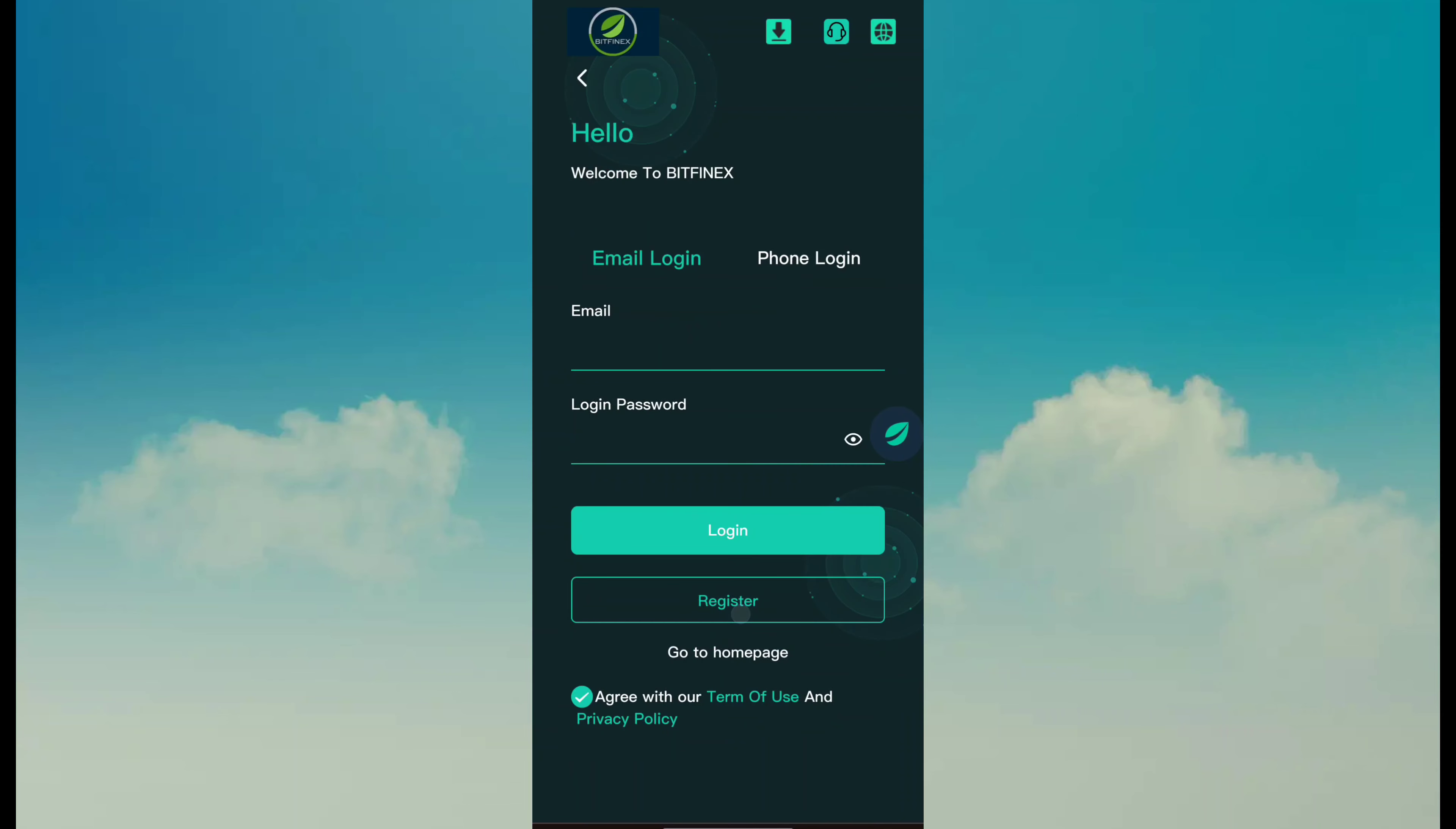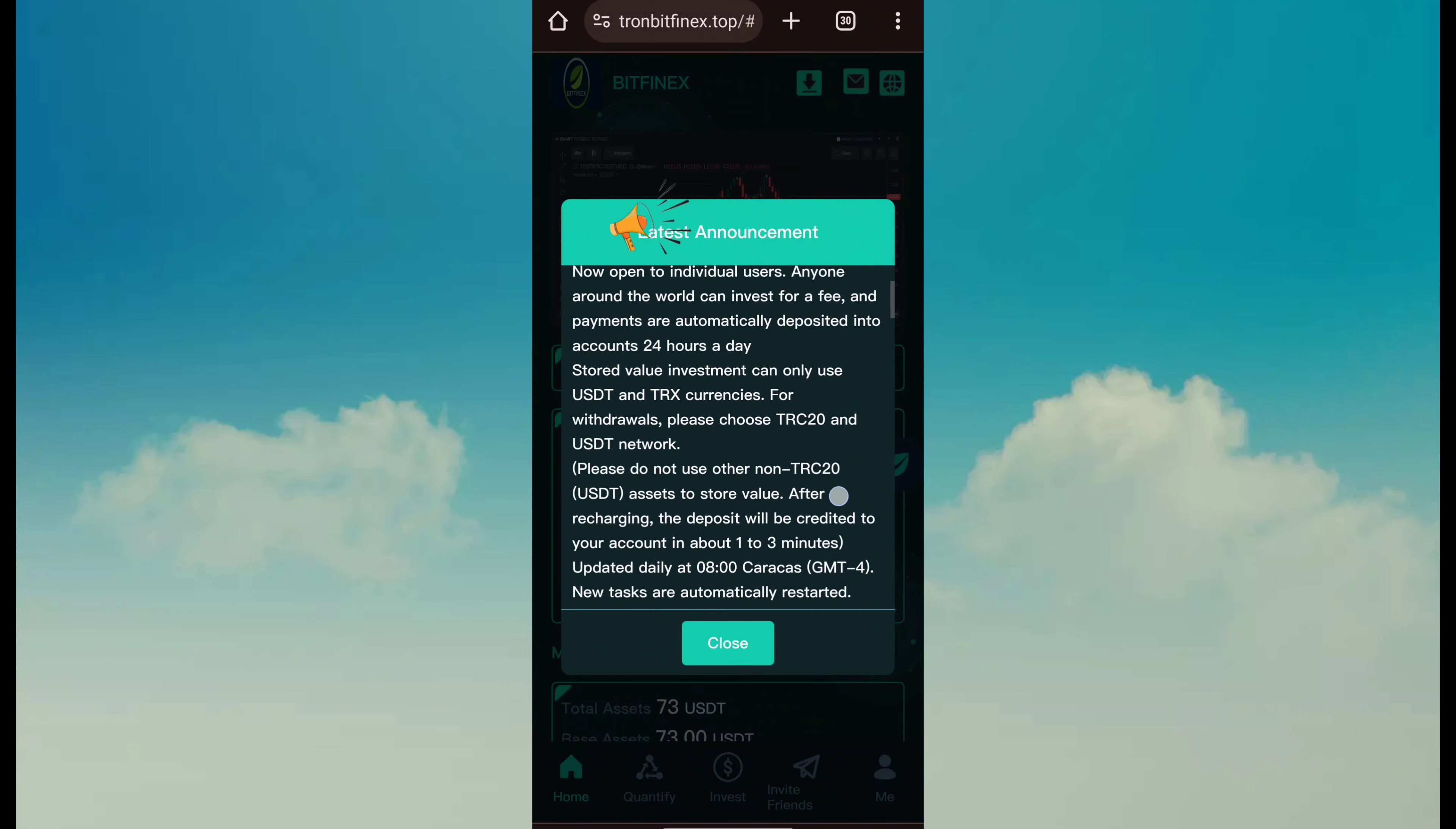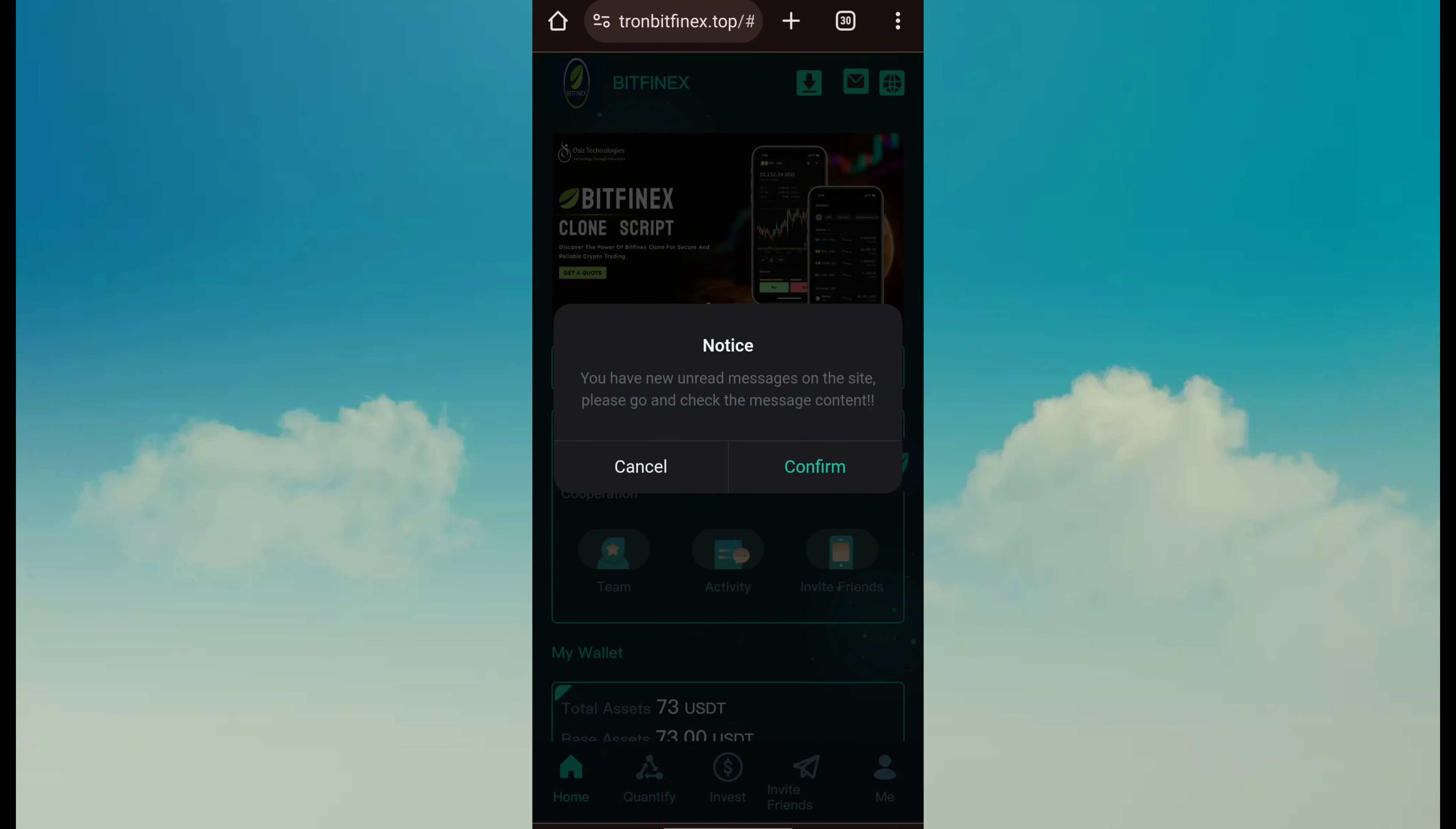After register, simply click on login, fill login details and click on login. After login, you can see this type of latest announcement message. Just read and click on close button.